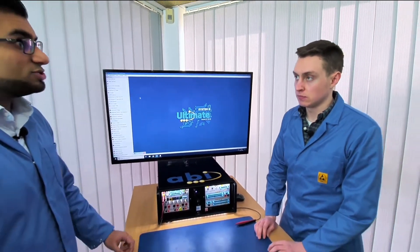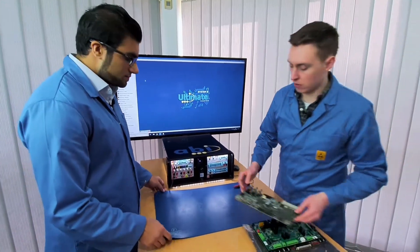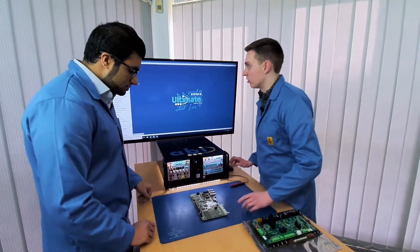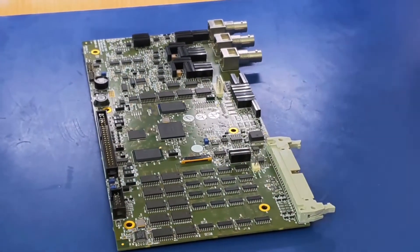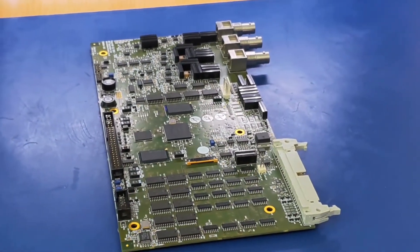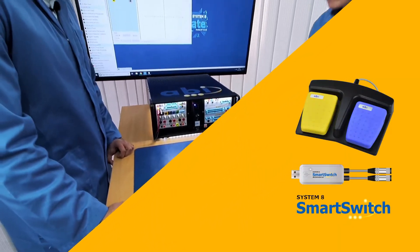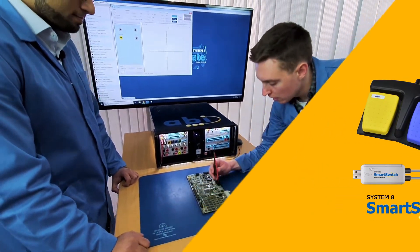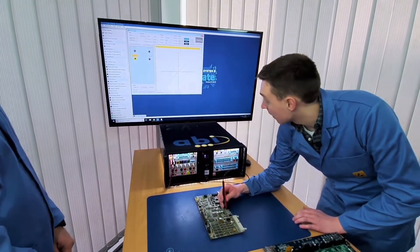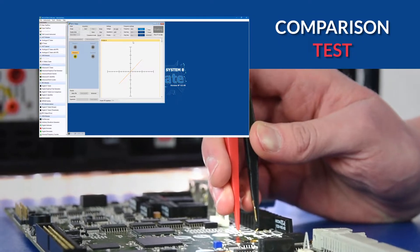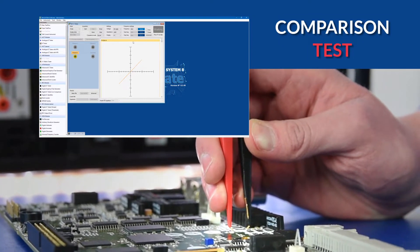I've got this PCB here. I'll bring up 3D VI and I'll be measuring this component here. So we're testing the resistor. I'll start a test using the foot switch and measure across that component. I'll wait till I get a signature like that, start the test, and then I can store that in the software.